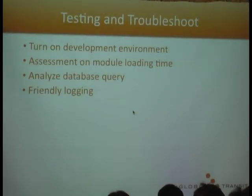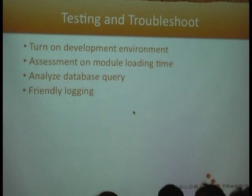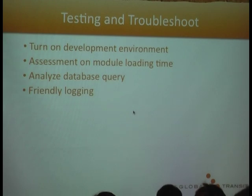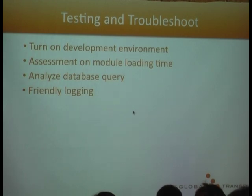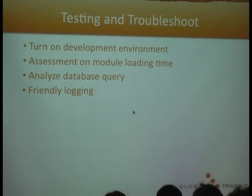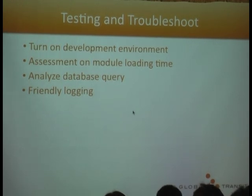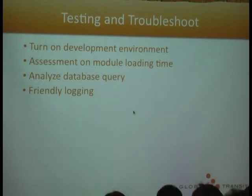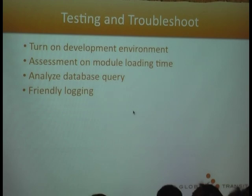You can use Symfony to develop your software or application in development environment. I will show you what is development environment, which means you can see a lot of details and errors and what library is used. From the development environment you can analyze your database query and based on the login you can see what is running and what is not running. And this is for troubleshooting as well.